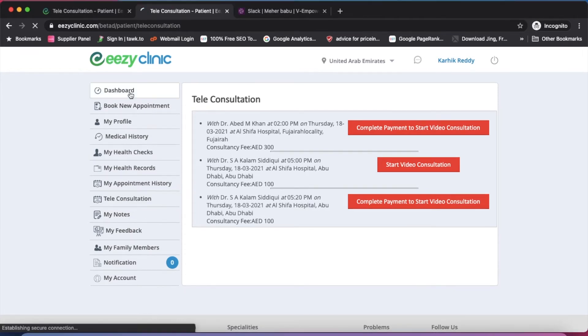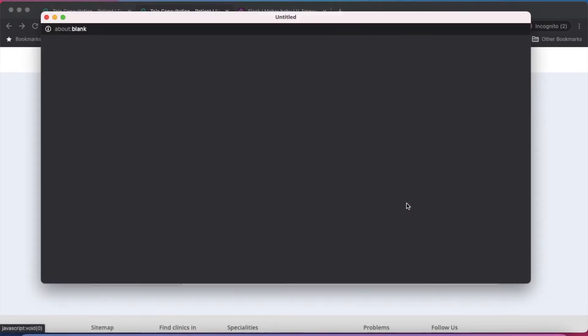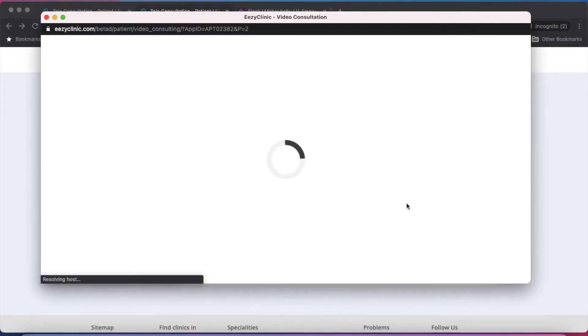10 minutes before the appointment time, just click on start video consultation. A pop-up window will open and you have to wait for the doctor to arrive.